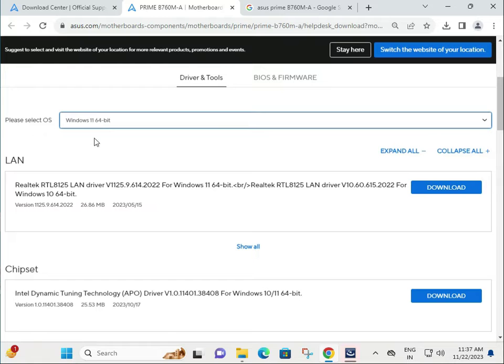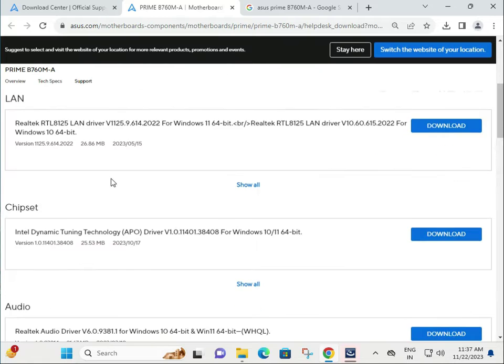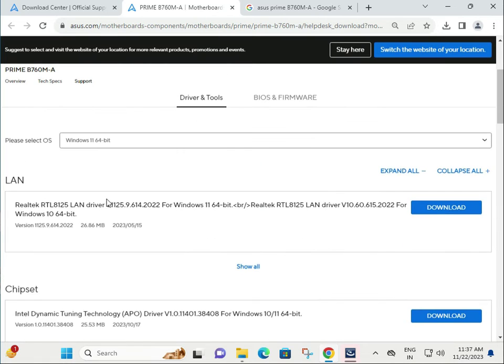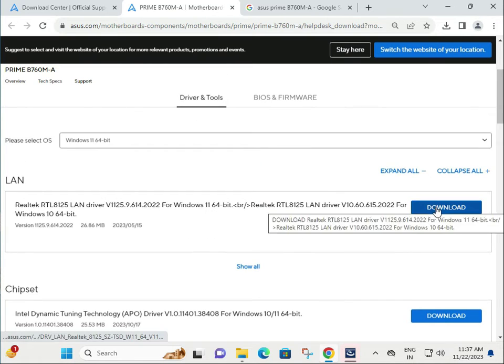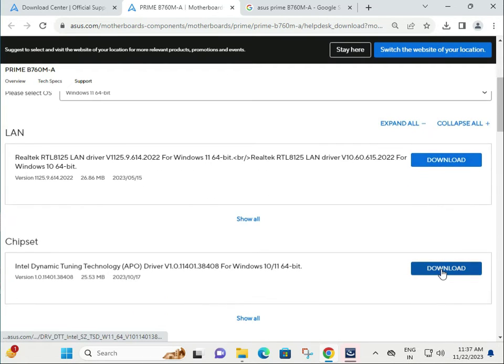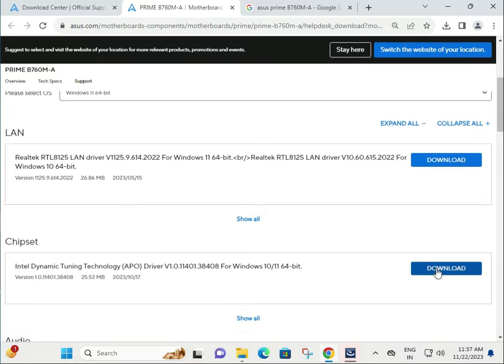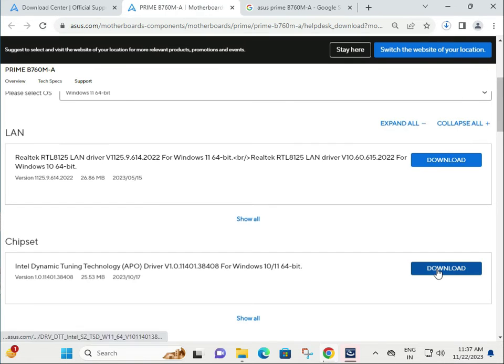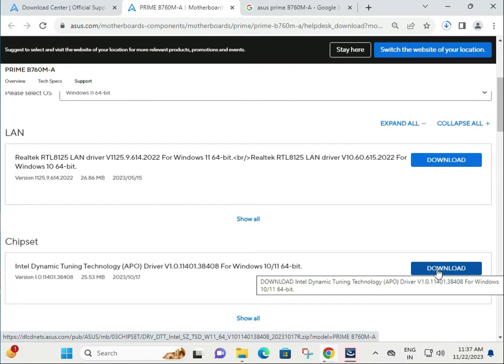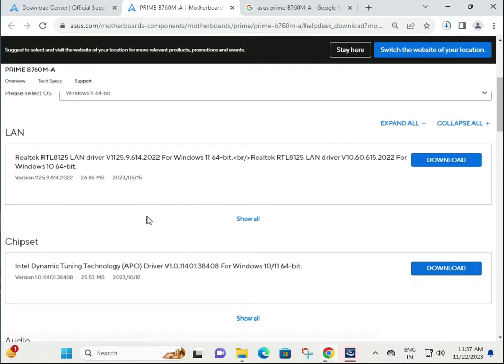I'm giving you an example like how to install the chipset driver. Same method for all the drivers installation, same, okay.